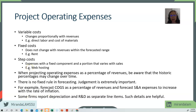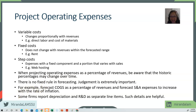Now that we have projected revenues and operating expenses, we can compute operating income. In the next video, we'll continue with projecting operating assets and liabilities. See you soon.